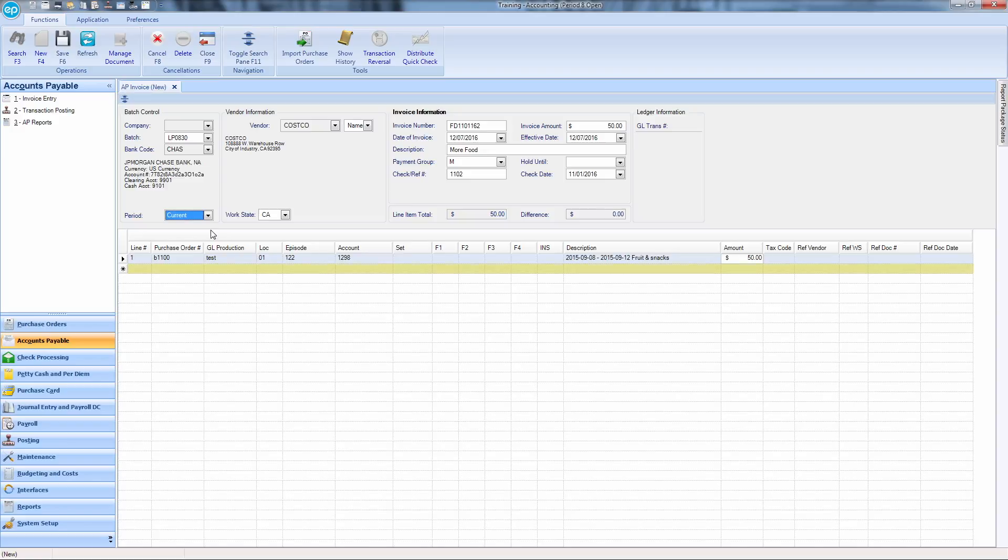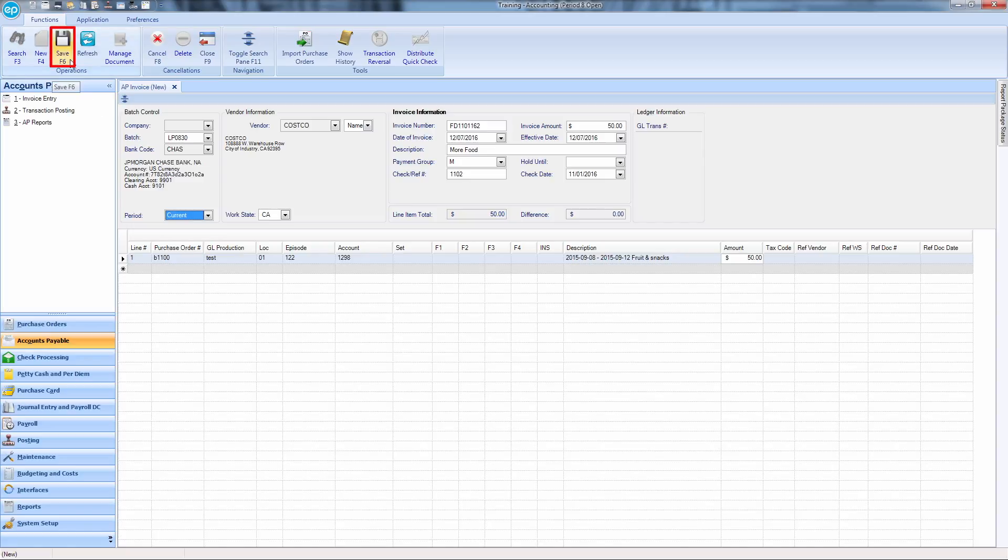If additional line items are needed, enter them in the grid below. Once you are finished, hit F6 or click the Save icon.